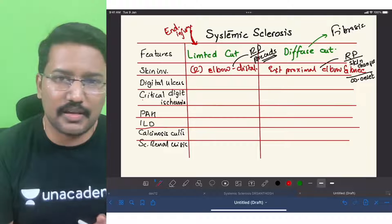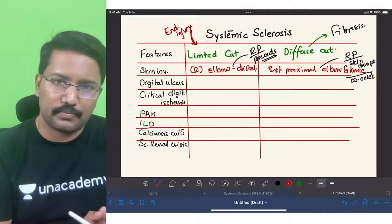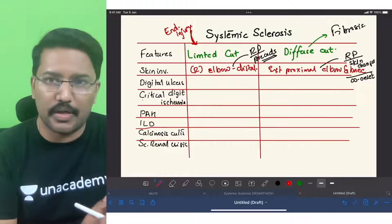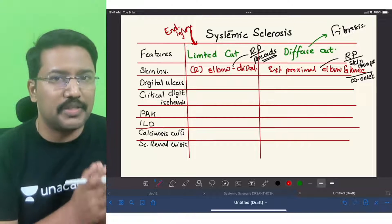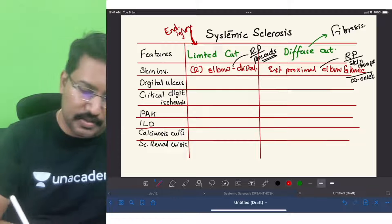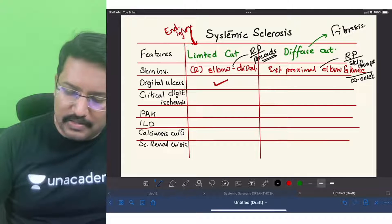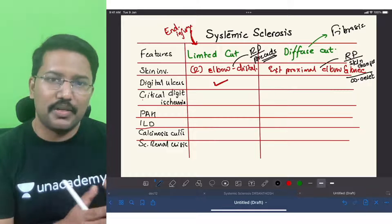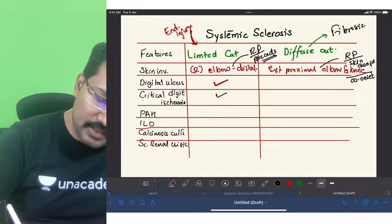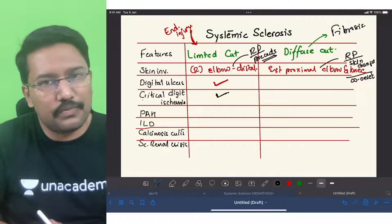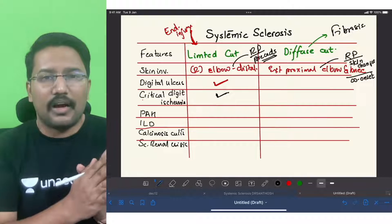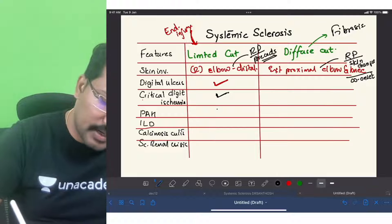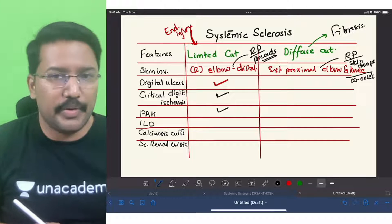Regarding digital ulcers: since endothelial injury is the dominant force in limited cutaneous, digital ulcers are more common in limited cutaneous than diffuse cutaneous. Similarly, critical digital ischemia is more common in limited cutaneous. For pulmonary arterial hypertension — since we are talking about arterial/endothelial injury — PAH is also more common in limited cutaneous.